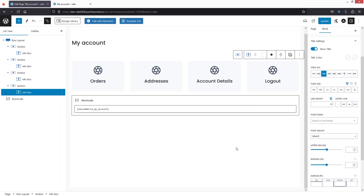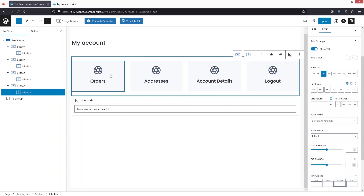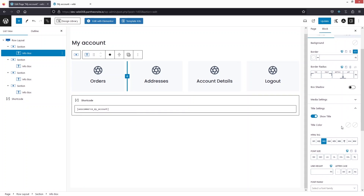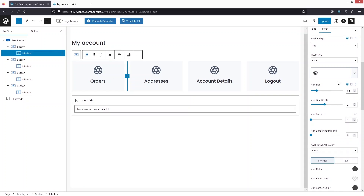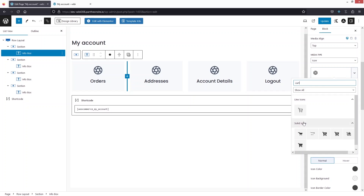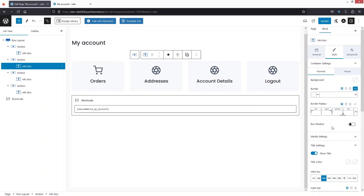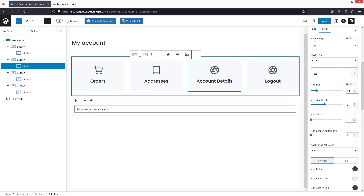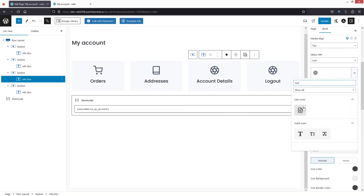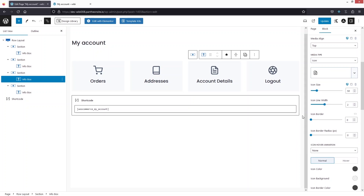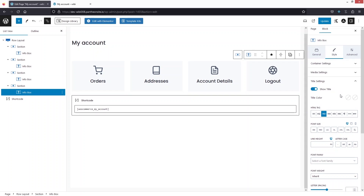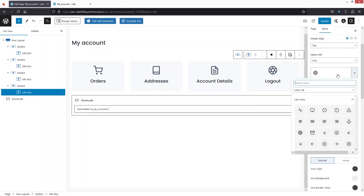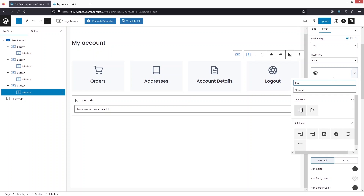Now let's change the icons. Click on the icon box, go inside Style, and click on Media Settings to see the icon selector. For Orders, search for 'card' and select it. For Addresses, search for 'book' and select it. For Account Details, choose an appropriate icon. For Logout, search for 'logout' and select it.